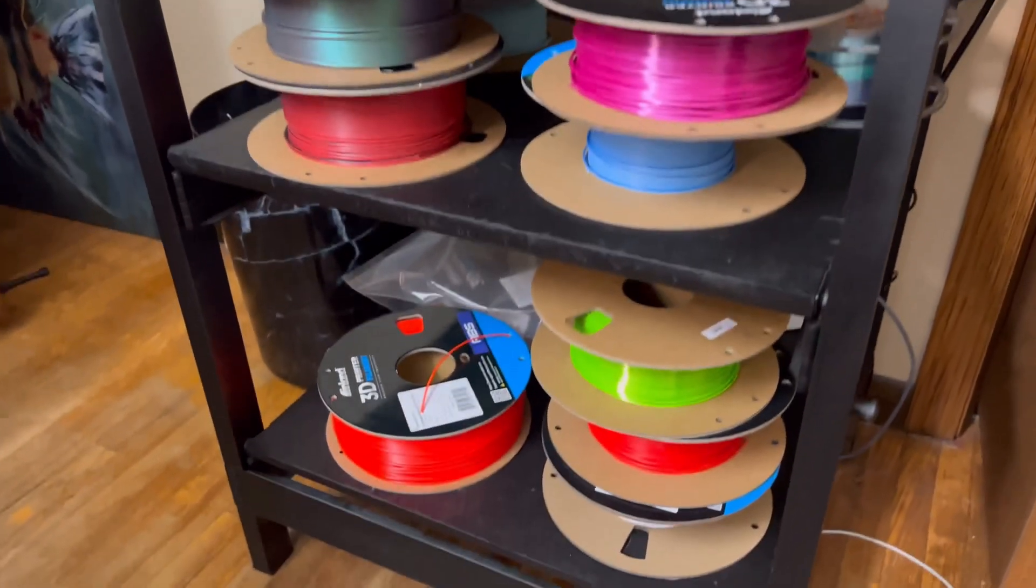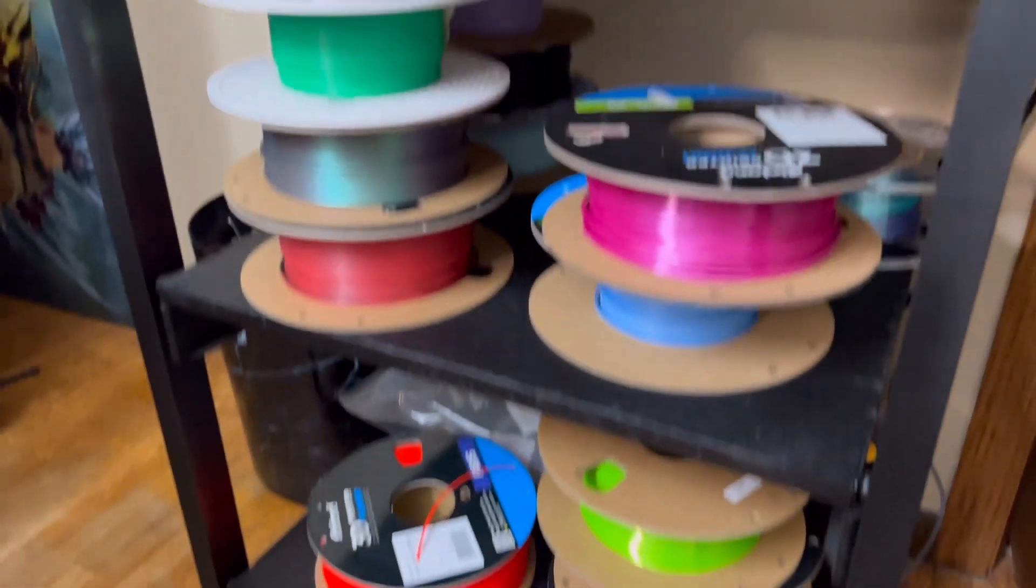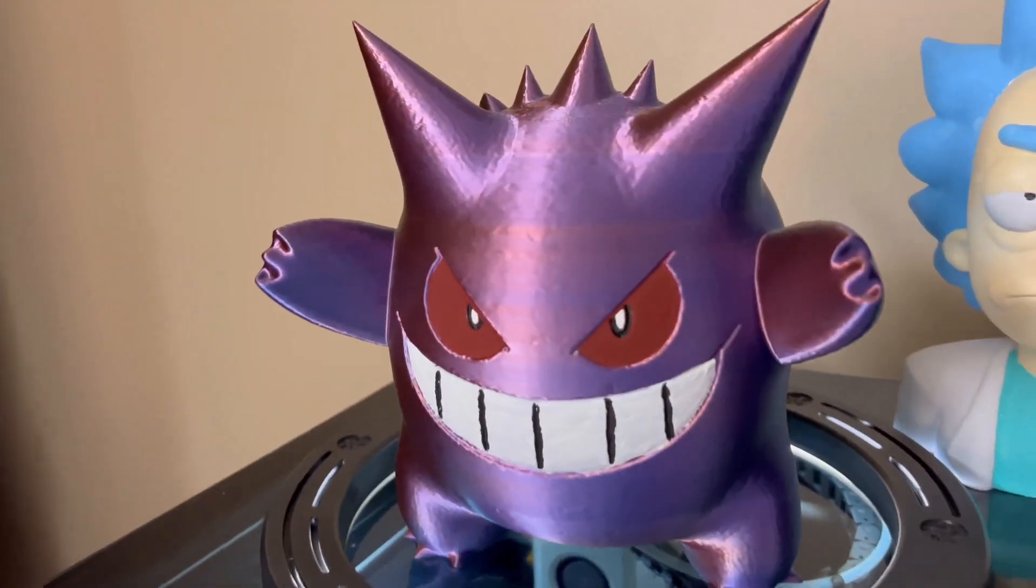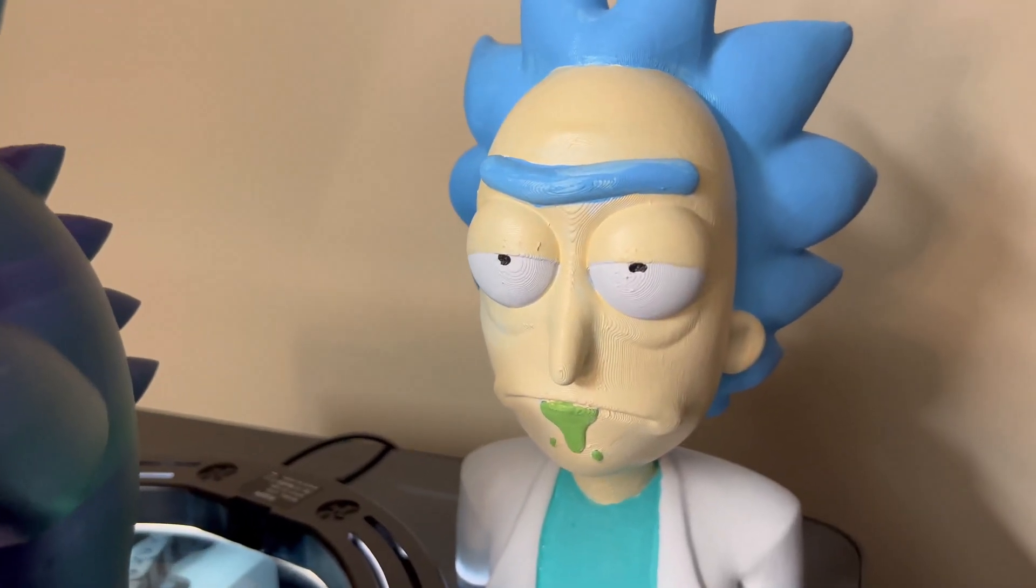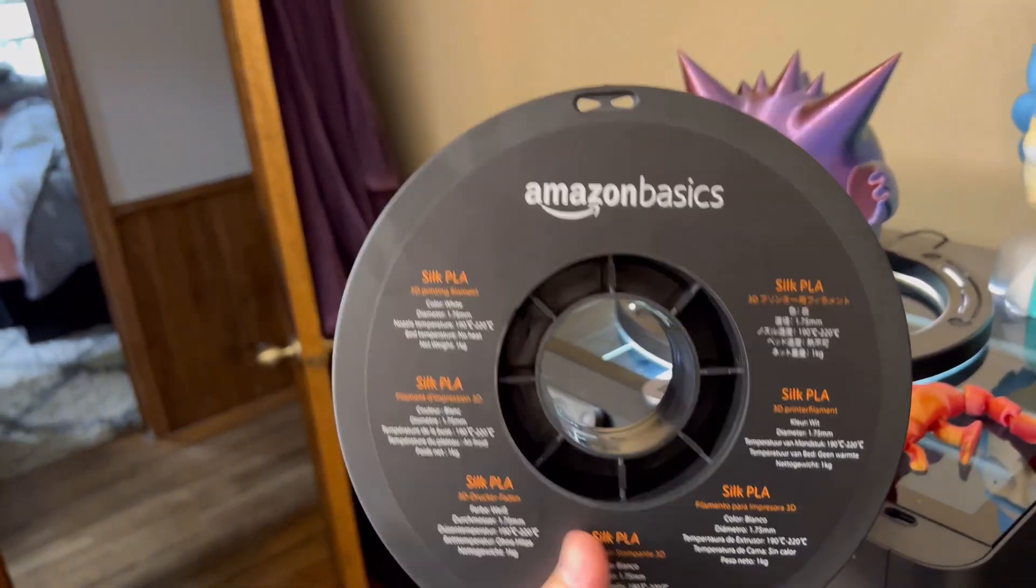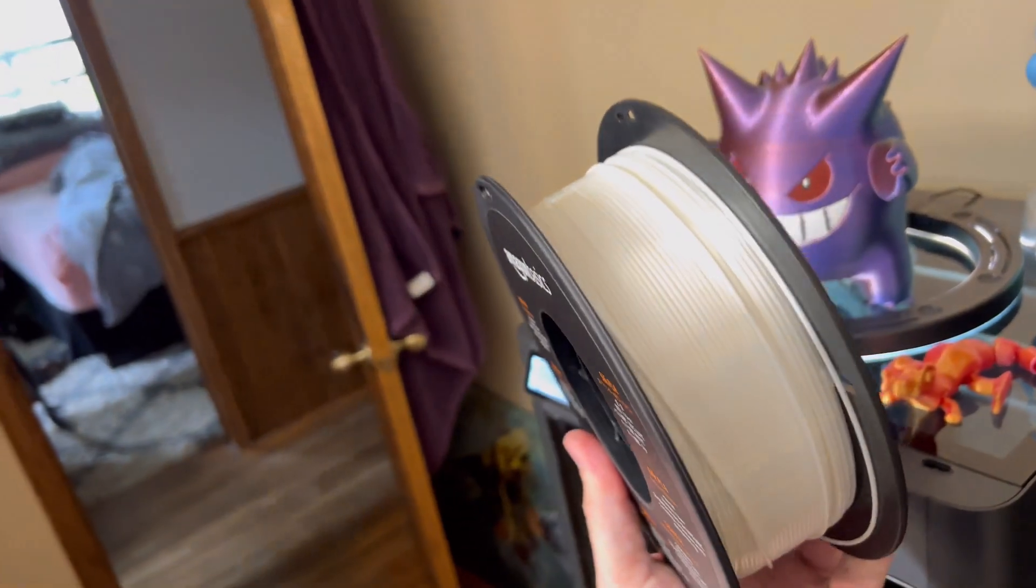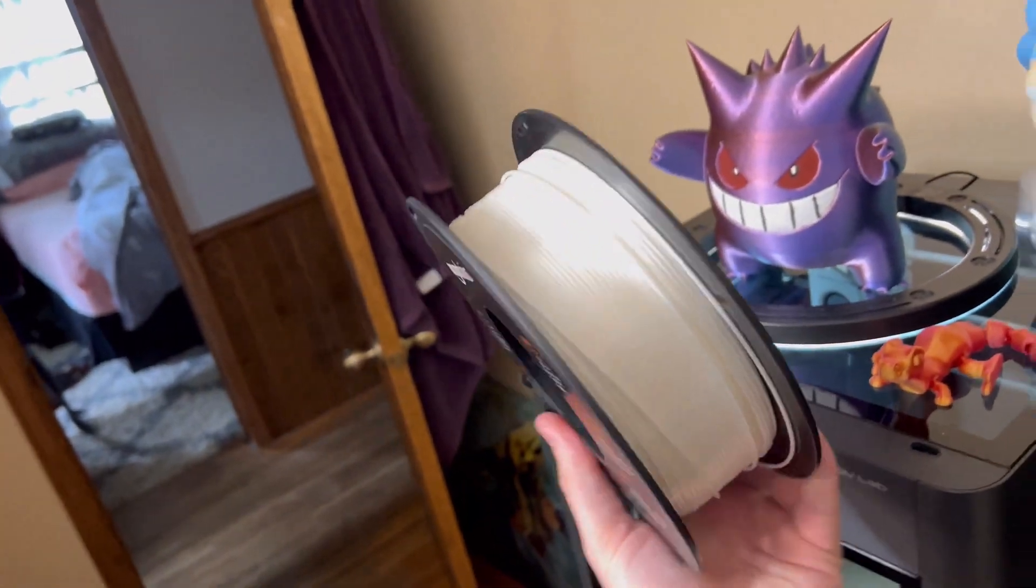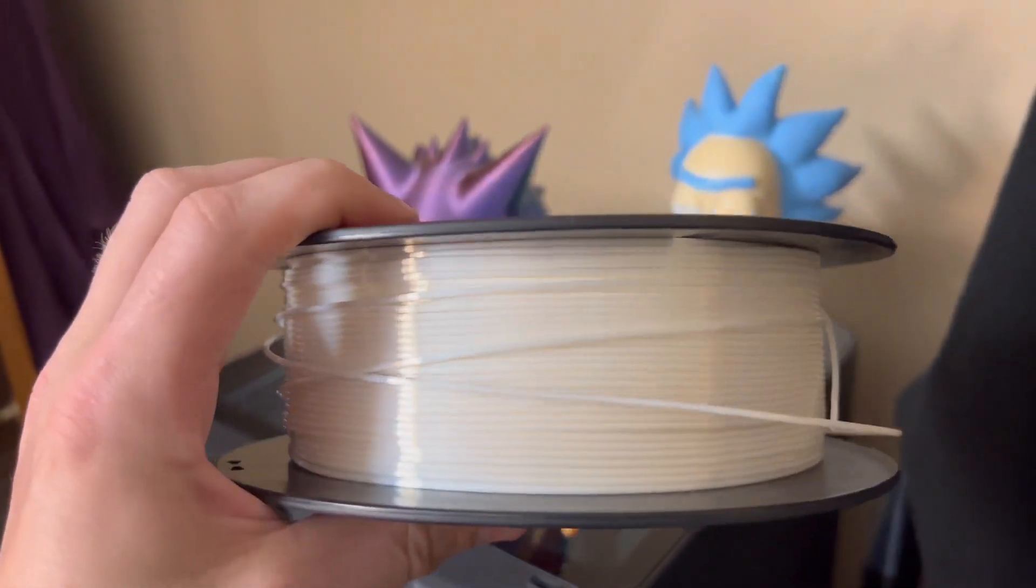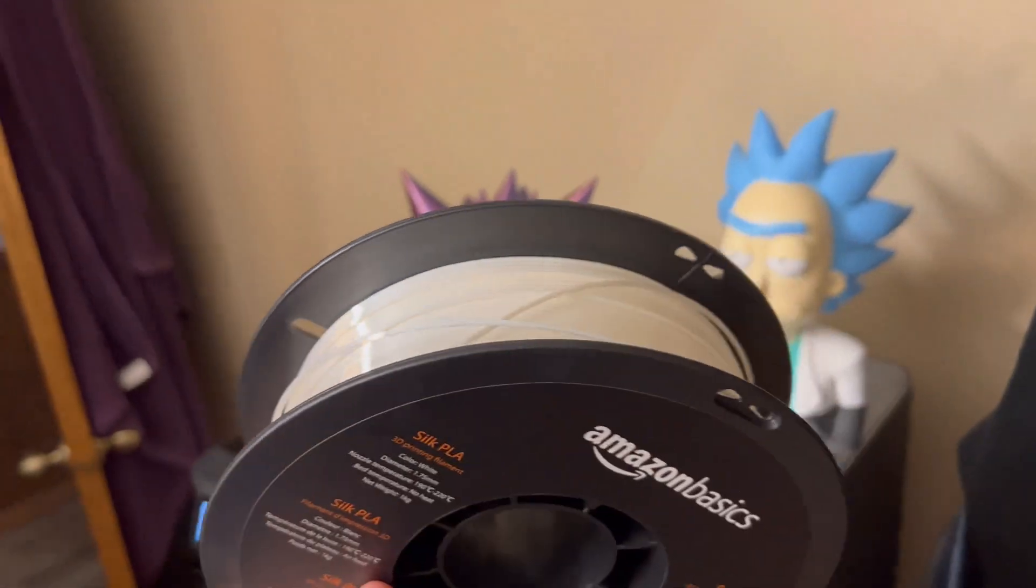All right, so while that's loading I need to find what color I'm going to print the skull in. I found the reel here. This is Amazon Basics. This is white PLA silk, so I think this will look pretty cool, right?